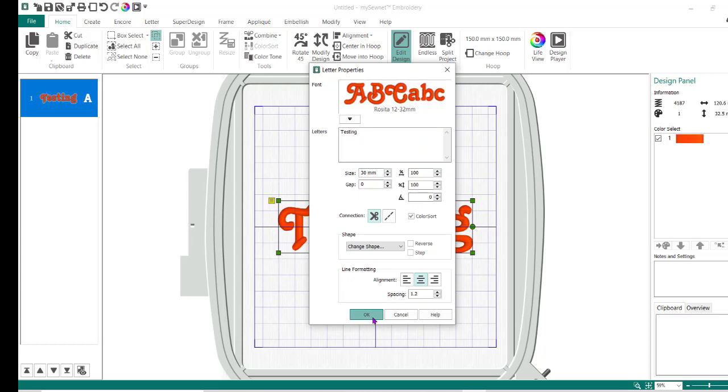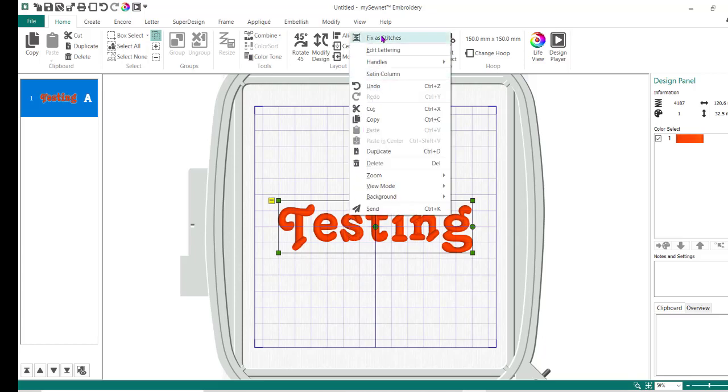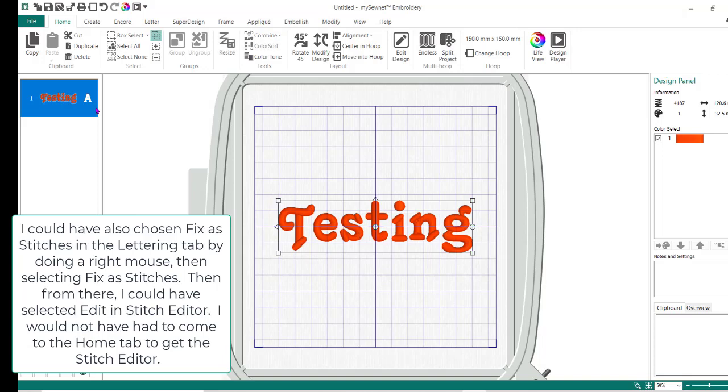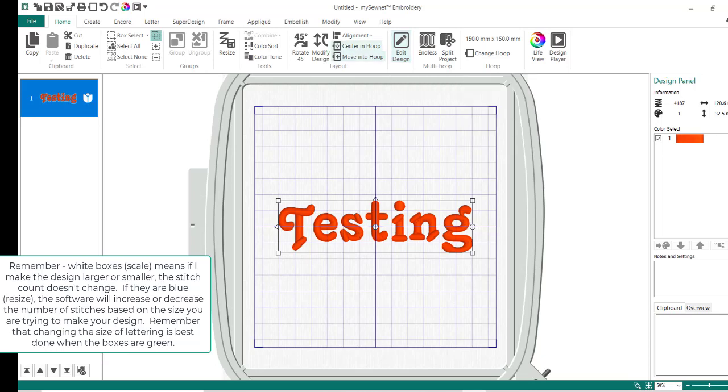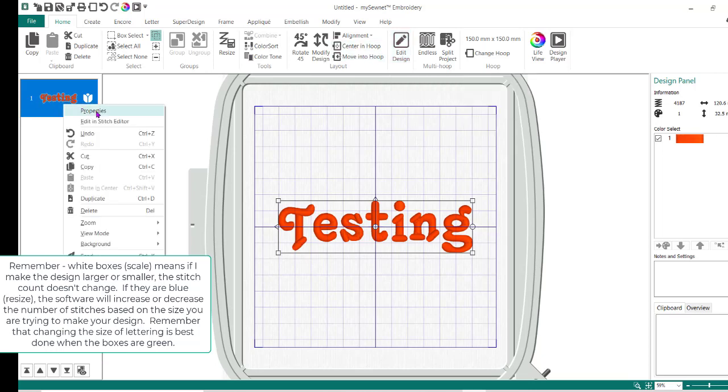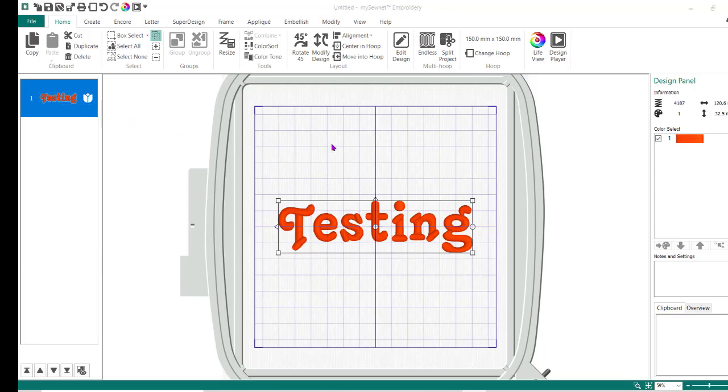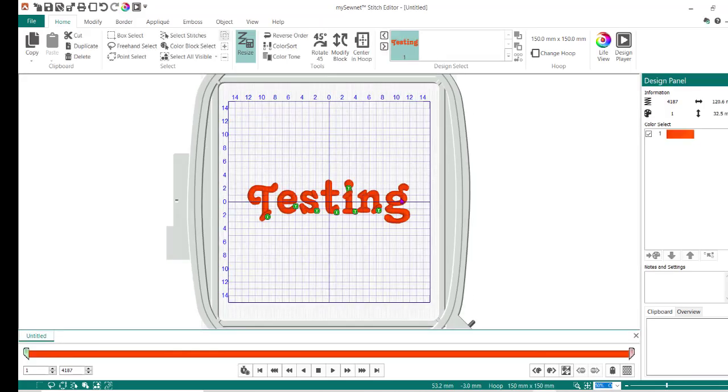I can also do fix as stitches, but I don't want to fix the stitches yet. If I do edit design here, it's going to bring up those letter properties and let me change some things about it. But it doesn't let me go to the stitch editor module, and that's where I need to go. So I'm going to do a right mouse button, fix as stitches. Now instead of the green boxes I now have white. Now if I click on edit design or right mouse, I can do edit in stitch editor and it's going to automatically open this up.